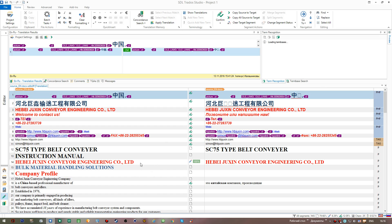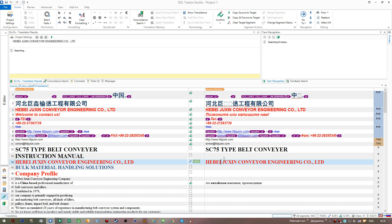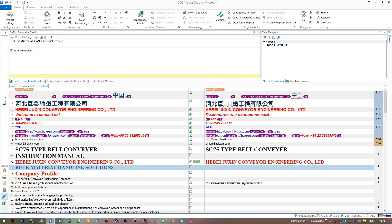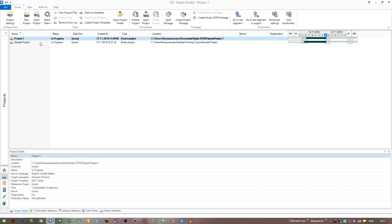Here is the pane where terms will be displayed to us. I select a sentence and place my cursor — no results available, meaning the active term base contains no matches for that segment. Moving to the next segment, we can see a match: the word 'bulk material' now has a red cap over it, indicating a glossary hit.